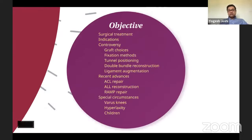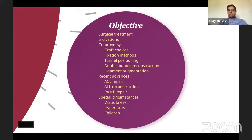The aim of this talk is to cover how we deal with an ACL-deficient knee surgically. We'll discuss the indications, the controversies in management, graft choices, fixation methods, and tunnel positioning — which is critical. We've been through various stages in ACL reconstruction and have noticed that femoral tunnel positioning is crucial and is one of the main reasons for ACL failure. We'll also briefly touch on double bundle reconstruction, ligament augmentations, recent advances including ACL repair, ALL reconstruction, RAMP repair, and special circumstances in varus knees, hyperlaxed individuals, and children.